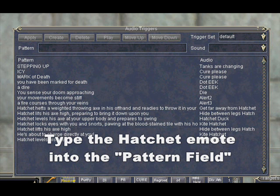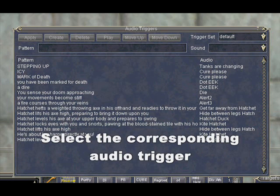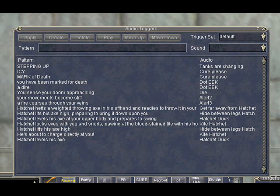Log in to EverQuest and add the Hatchet warning emotes. Your new audio files will appear in your sound drop-down menu.